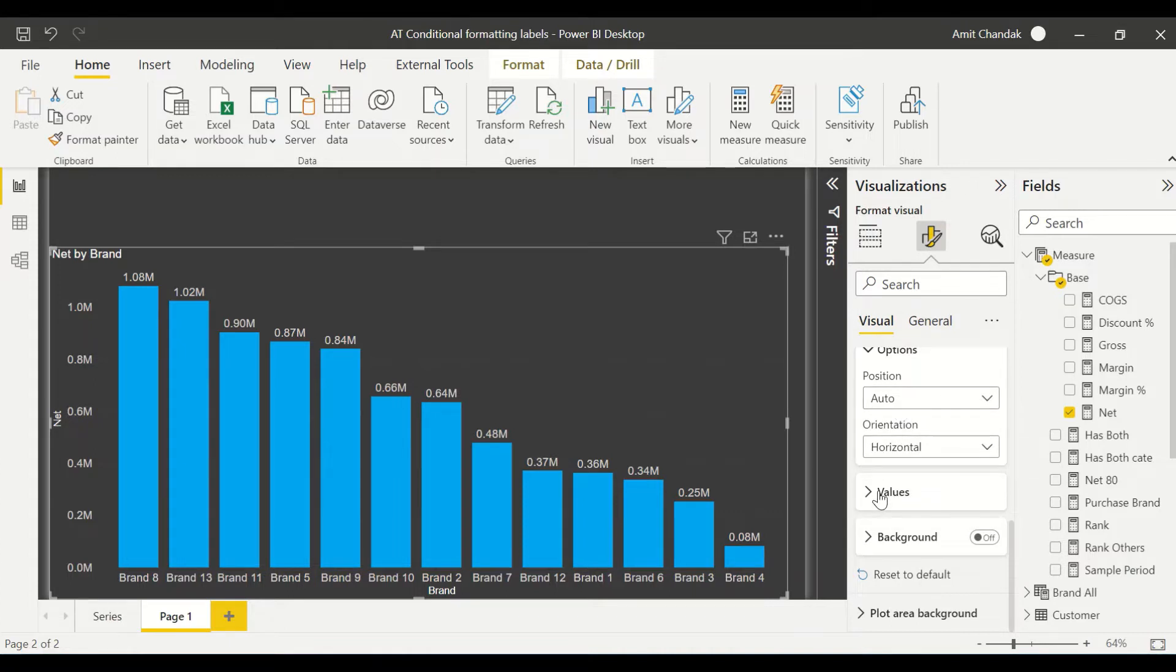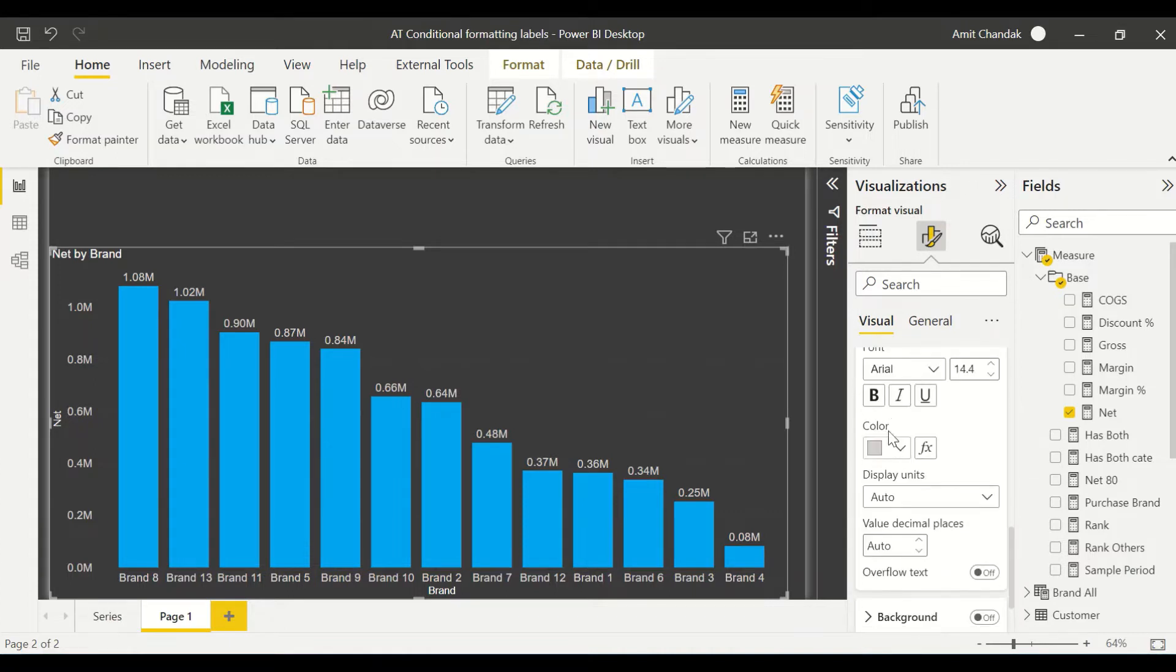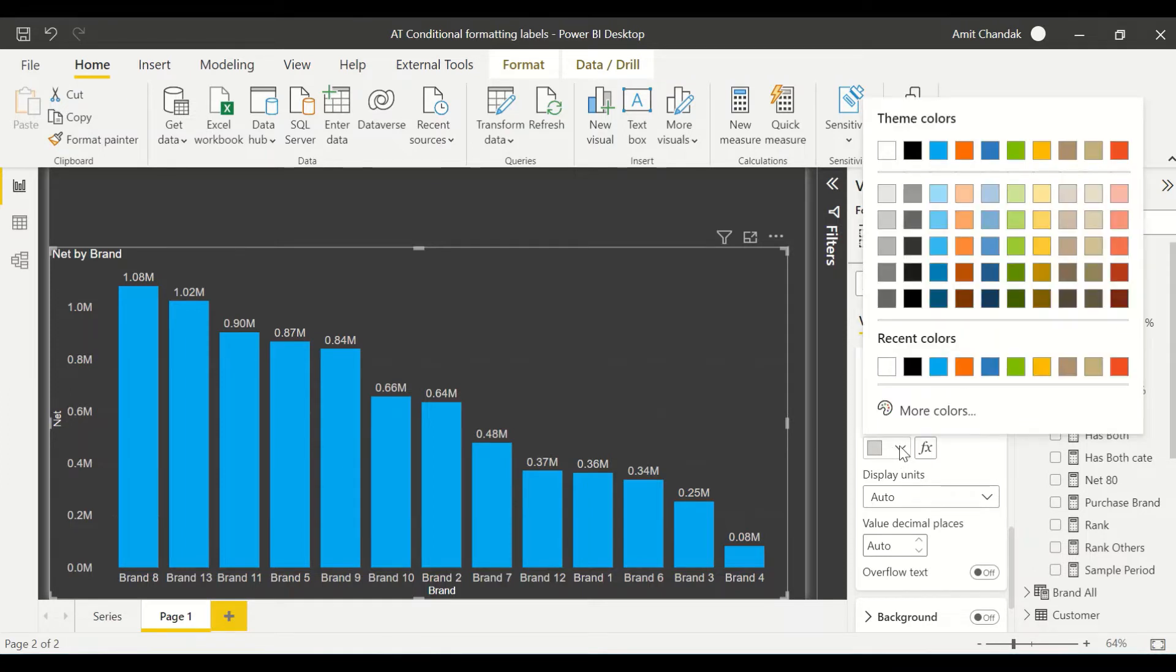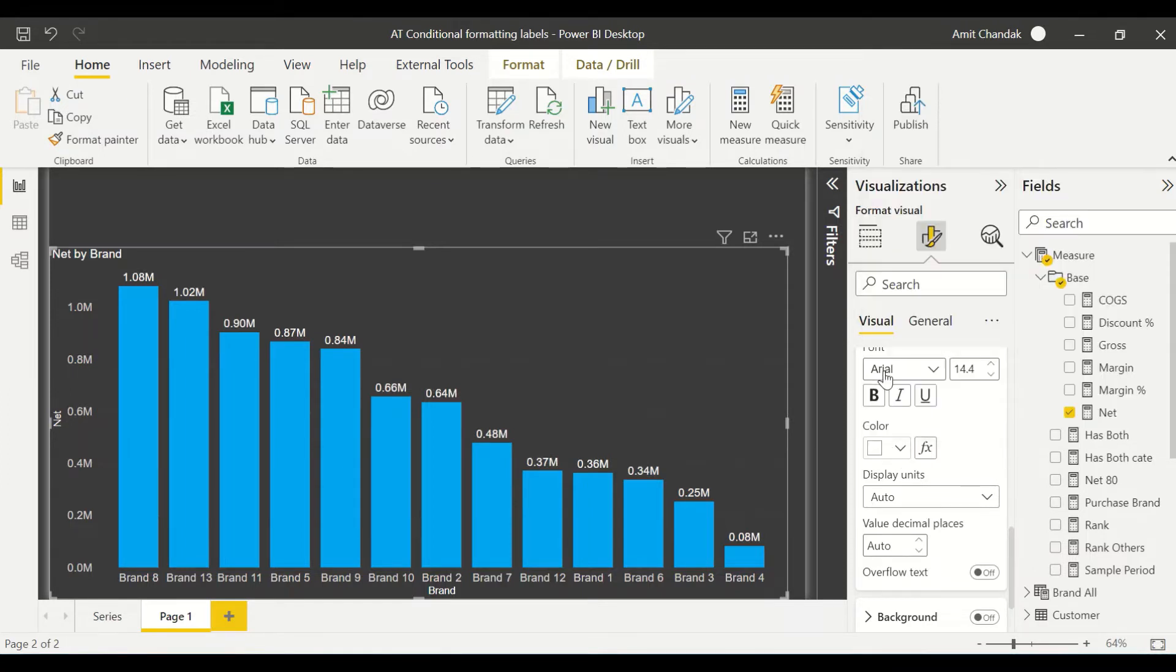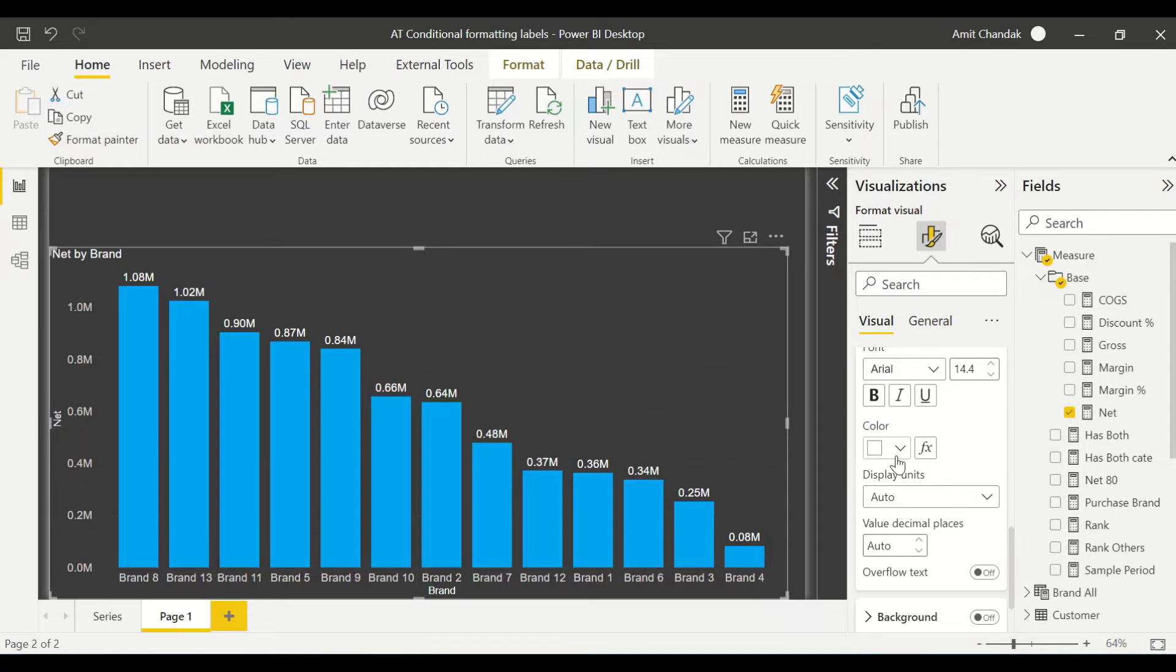Other than that, you see in the values there's this FX option where you can choose either a particular color. I can go ahead and choose a manual color or I can give this FX option. Now, what I would like here is I would like to experiment with this conditional formatting.